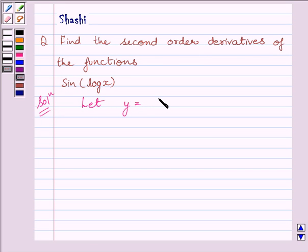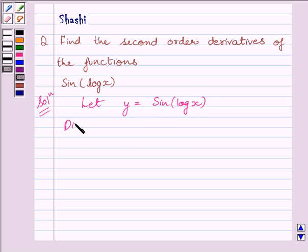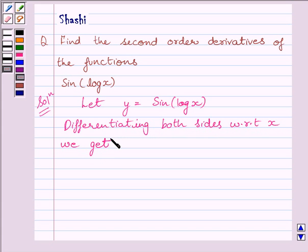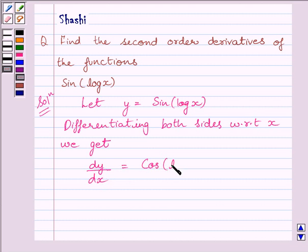Let y be equal to sin(log x). Here we will apply the chain rule to differentiate the function. So, differentiating both sides with respect to x, we get dy/dx is equal to cos(log x) multiplied by 1 upon x.